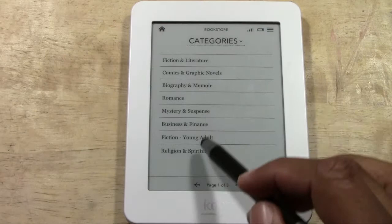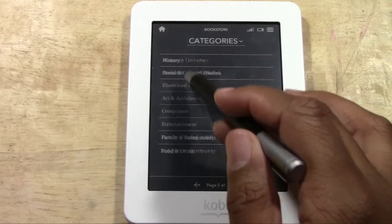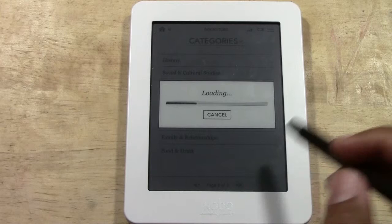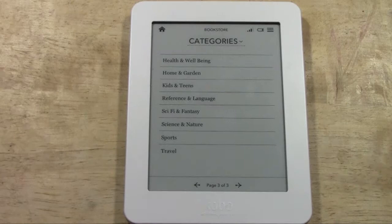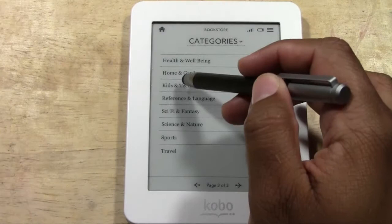At the bottom you have arrow buttons — we're on page one of categories. Tap the arrow to go to page two for more categories, and there's also a page three with a few more options. You can tap any one of these to be taken to the relevant books, magazines, etc. for that category.